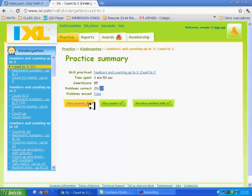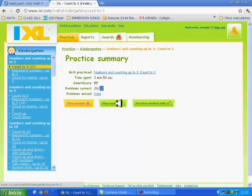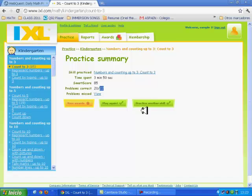Here I can see the awards. Play it again, or practice another skill. Let's see the awards.